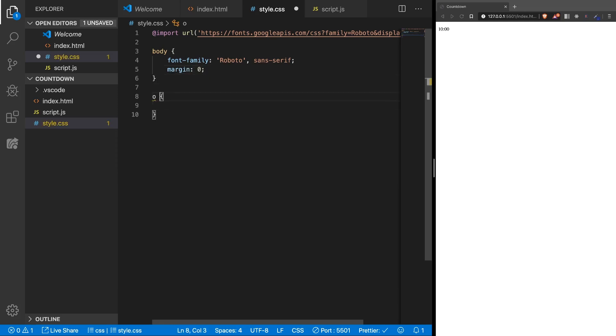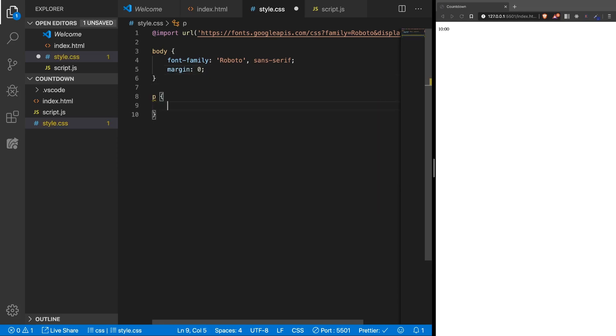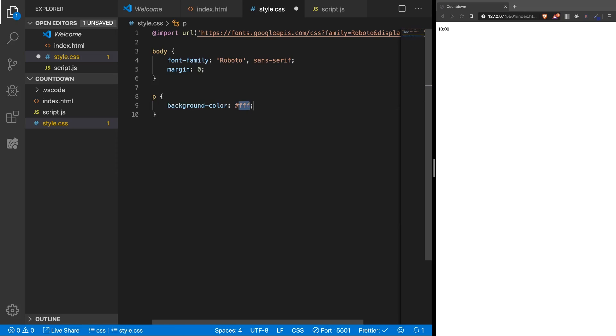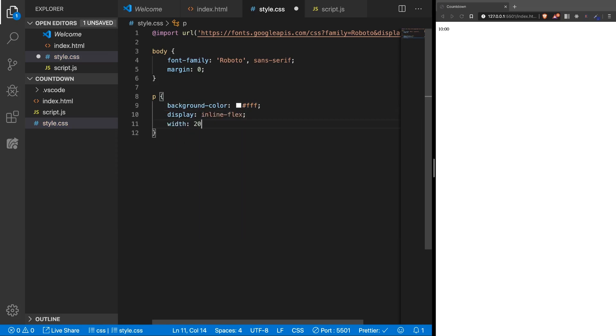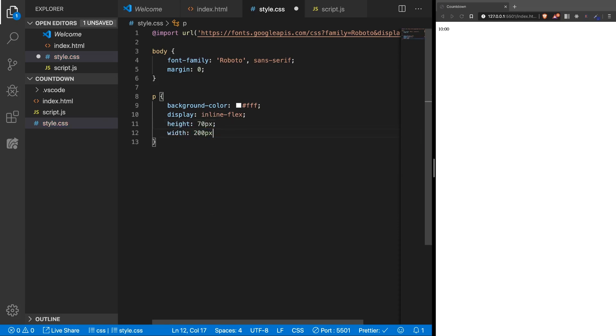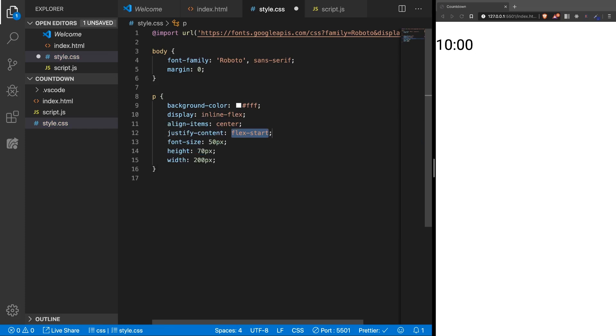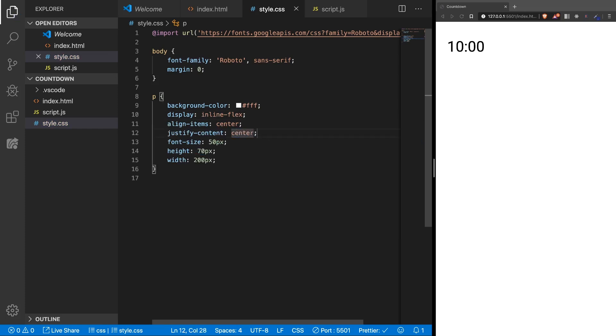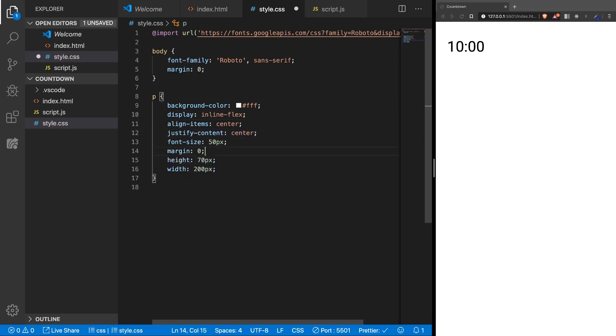And the p tag, because that's what we need, background color white, you'll see why we need the background color, display inline flex, let's add the width 200 pixels and the height of 70 pixels. And increase the font size. Let's also center it in the middle, align items center and justify content center, perfect. And last thing is to remove the margin.